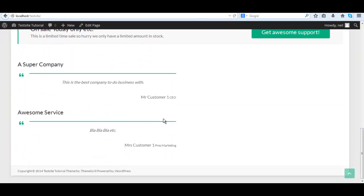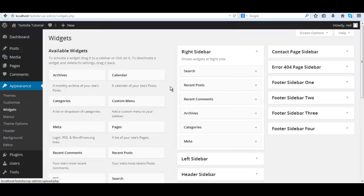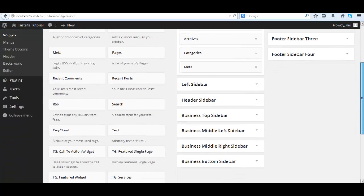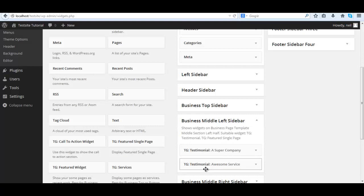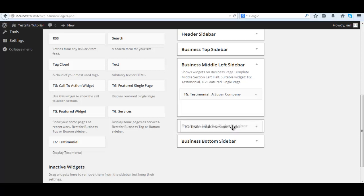Okay, it's on the left side, which is where we put it, but sticking with the demo we'll put it on the right side. Just expand it and drag the two testimonials down to the middle right sidebar. Easy as that.